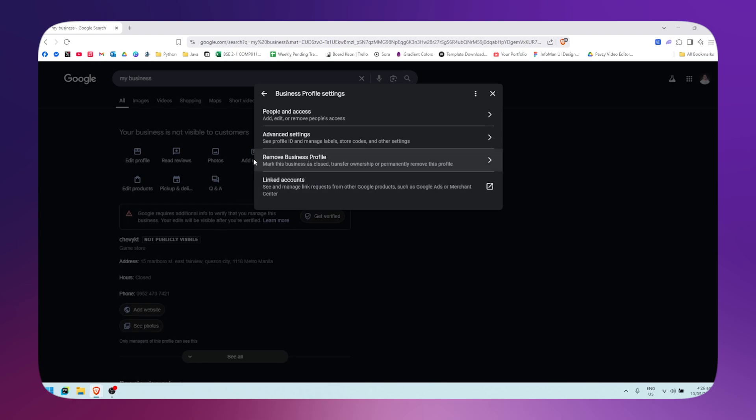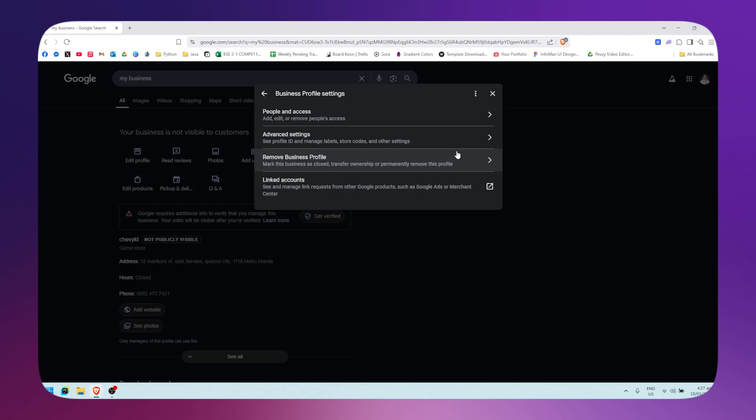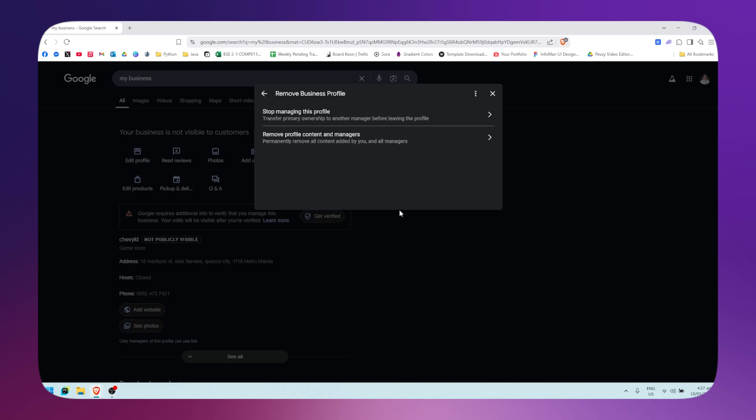You'll see right here the remove business profile section. This will mark your business as closed, transfer ownership, or permanently remove your profile. Simply click on that.